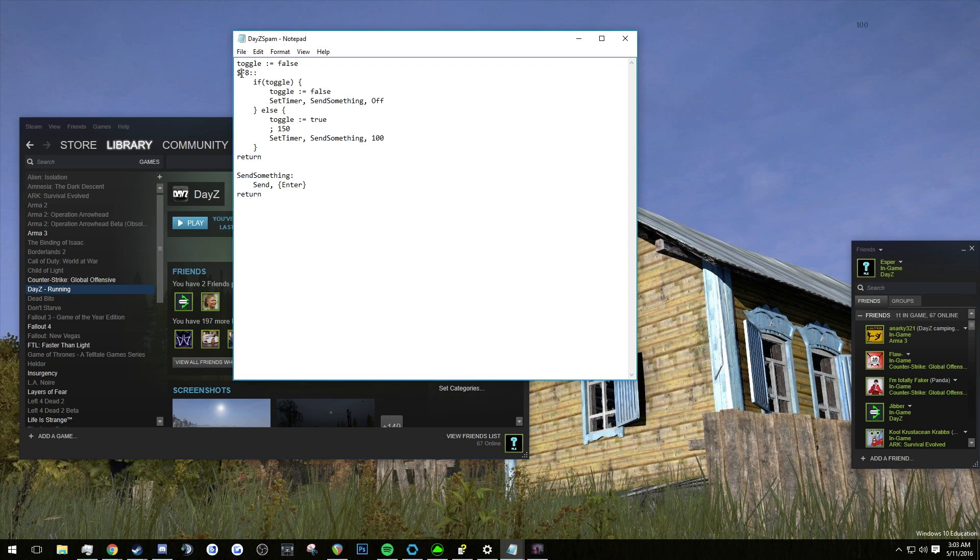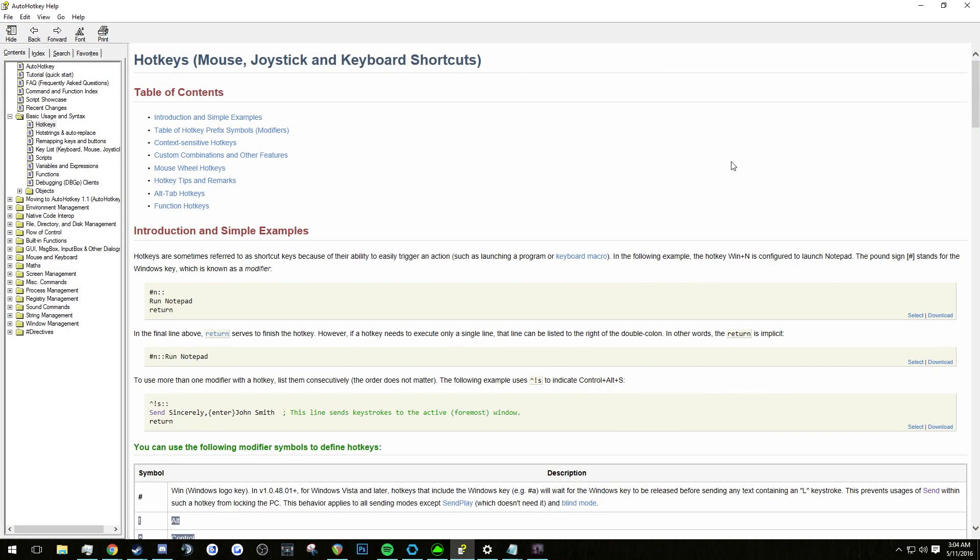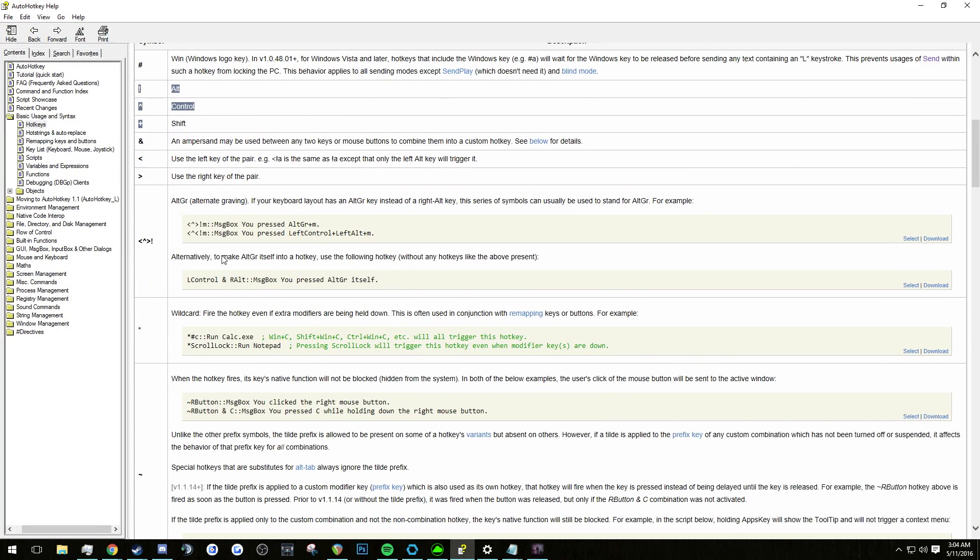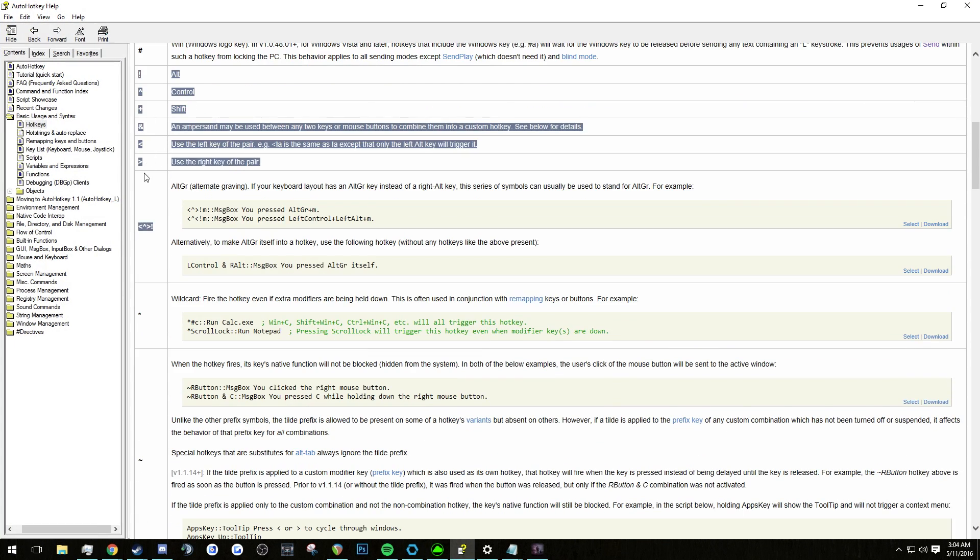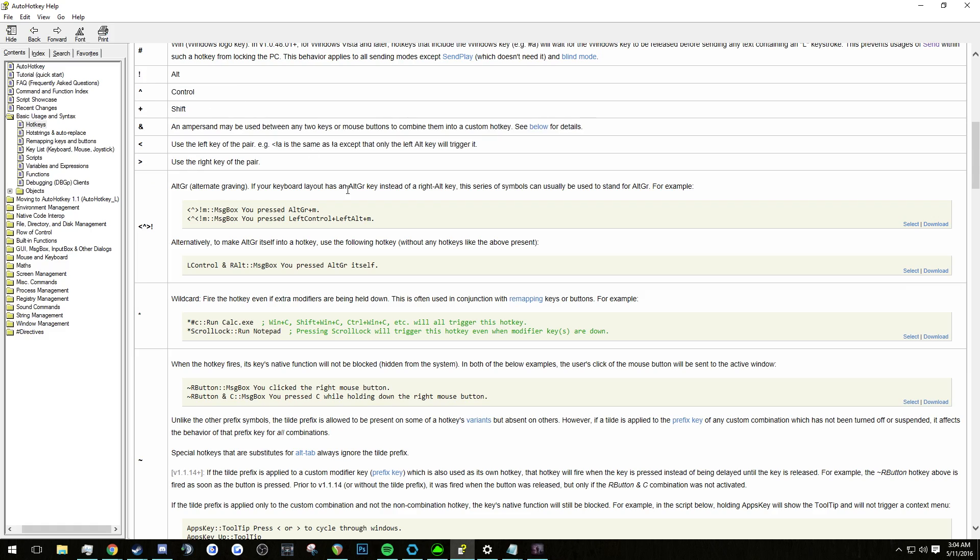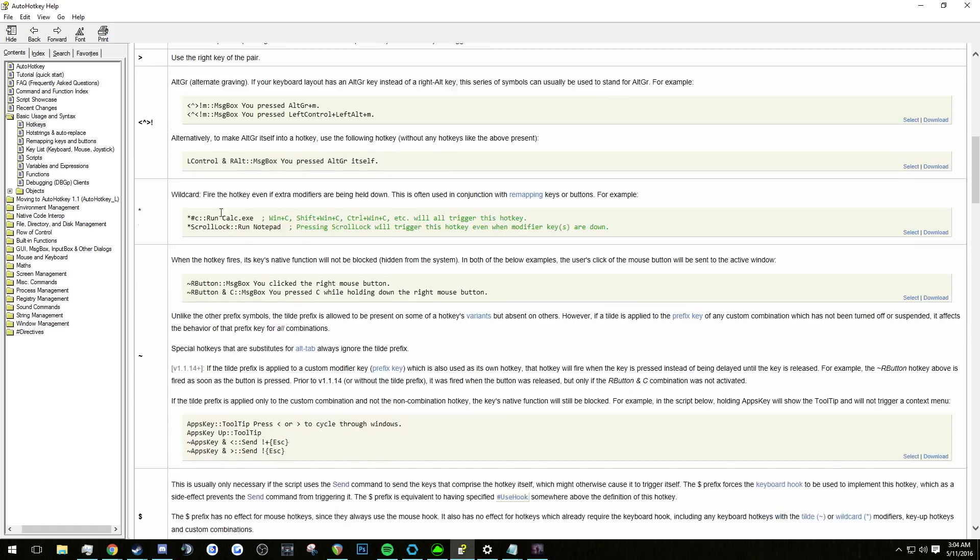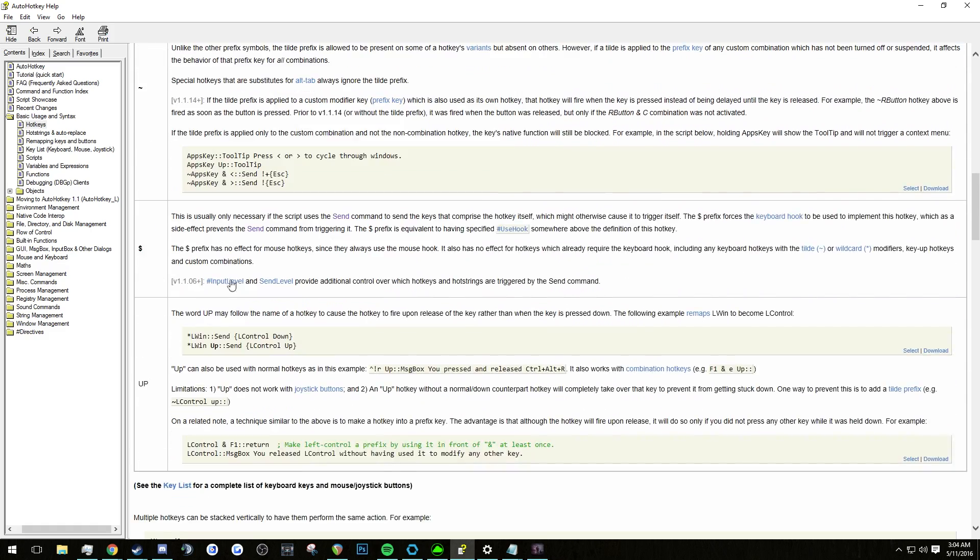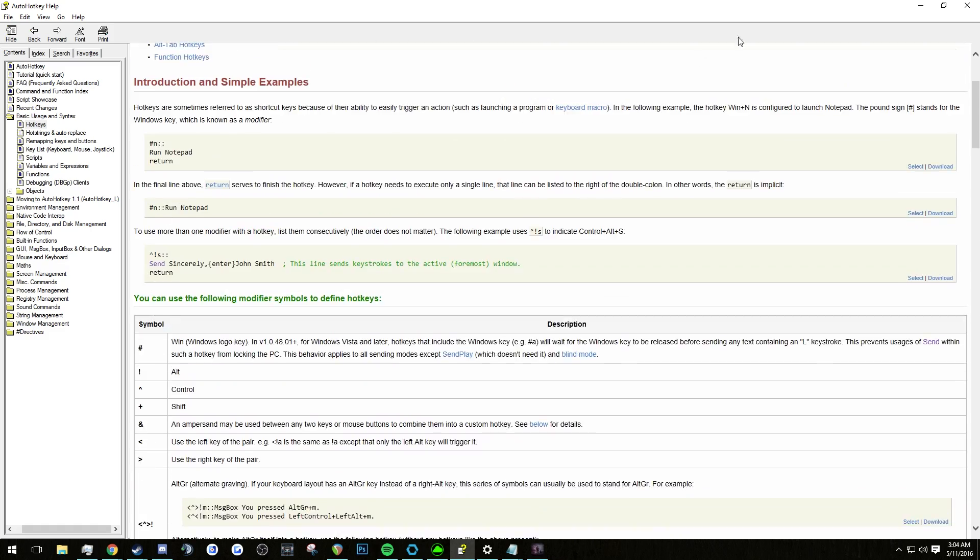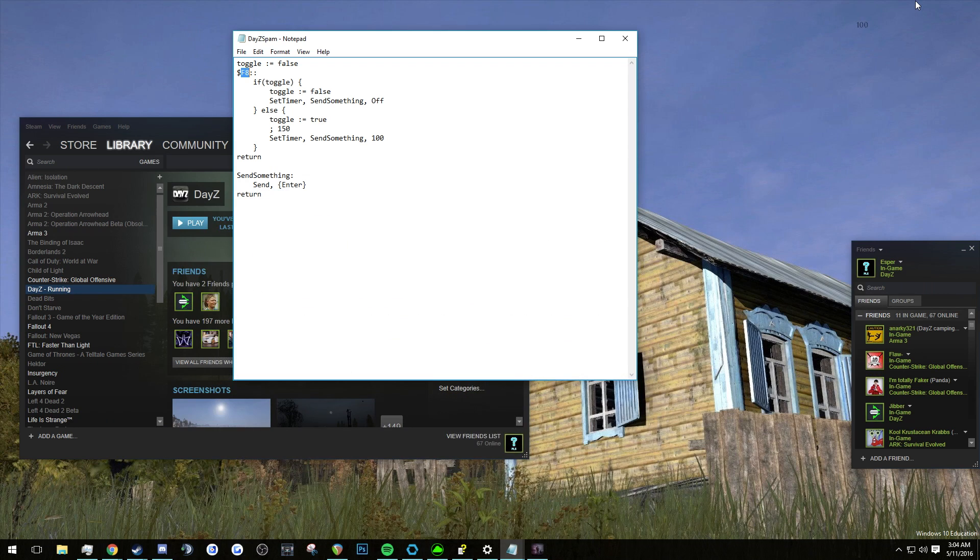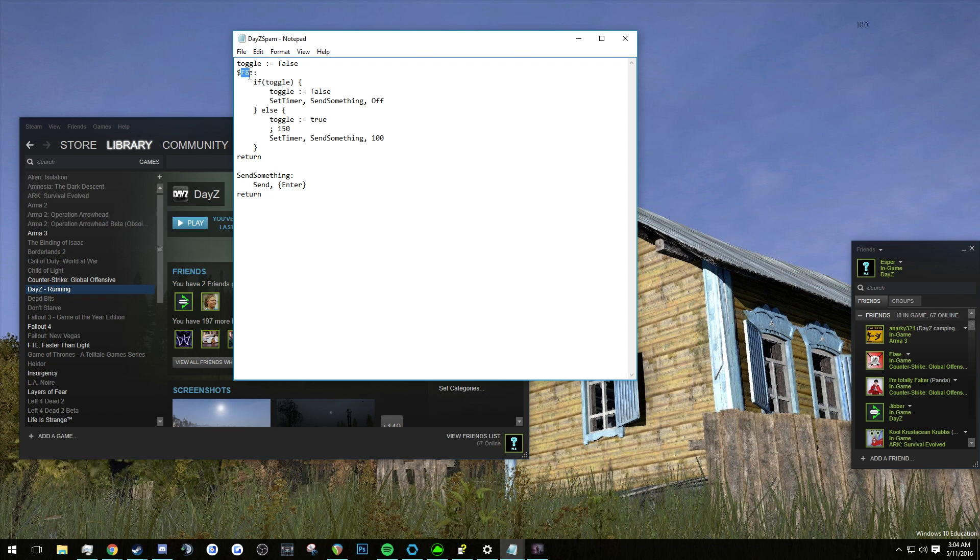So the key that we're using right now is F8. If you want to change your key, there's actually a legend as to what keys are what in Auto Hotkey. So you're going to need to know which one these are. If you want to say make your hotkey control alt shift H, you're going to have to put the appropriate symbols that correspond to control alt shift and the letter H.